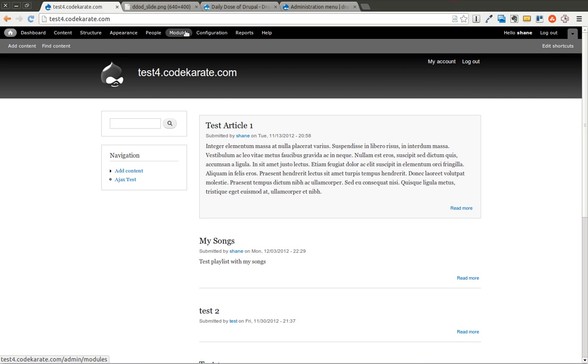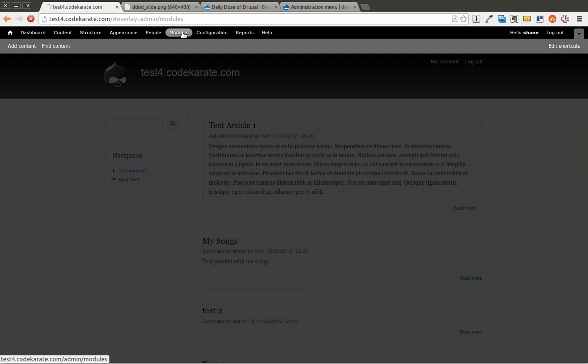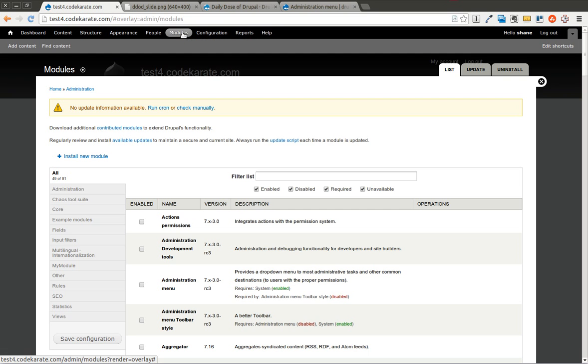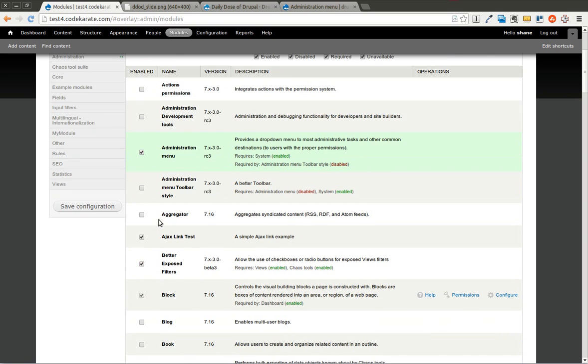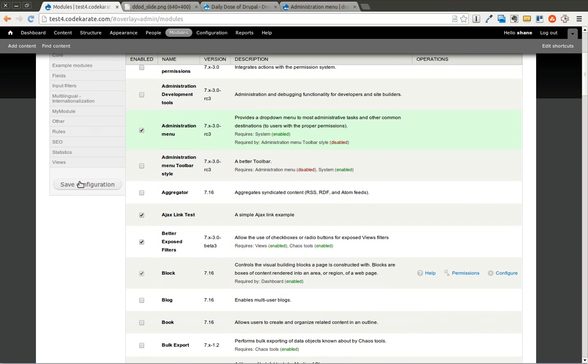So I'm going to get started. I've already downloaded the module, but we're going to go ahead and enable it. I'm going to enable just the Administration Menu portion, and click Save.